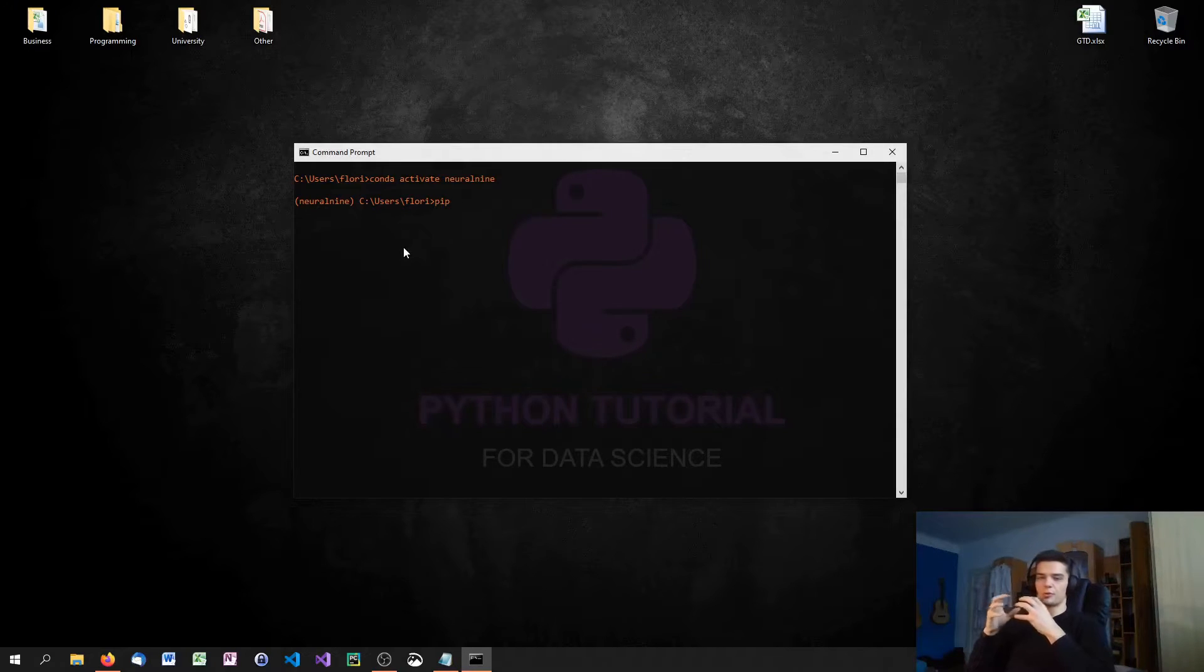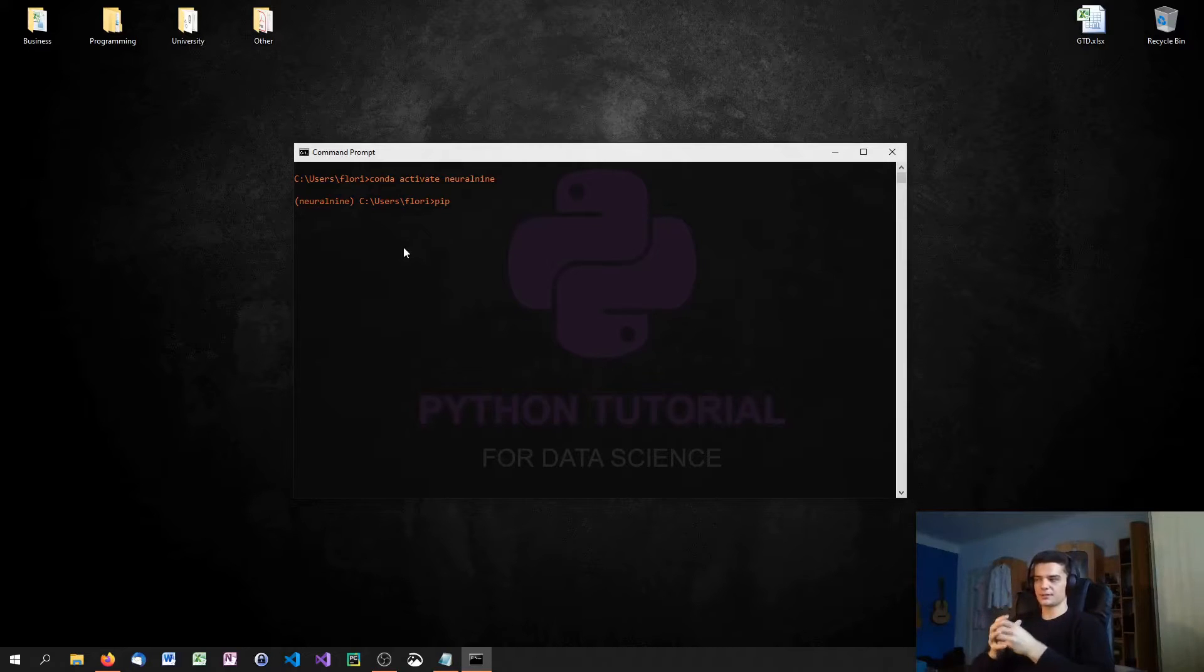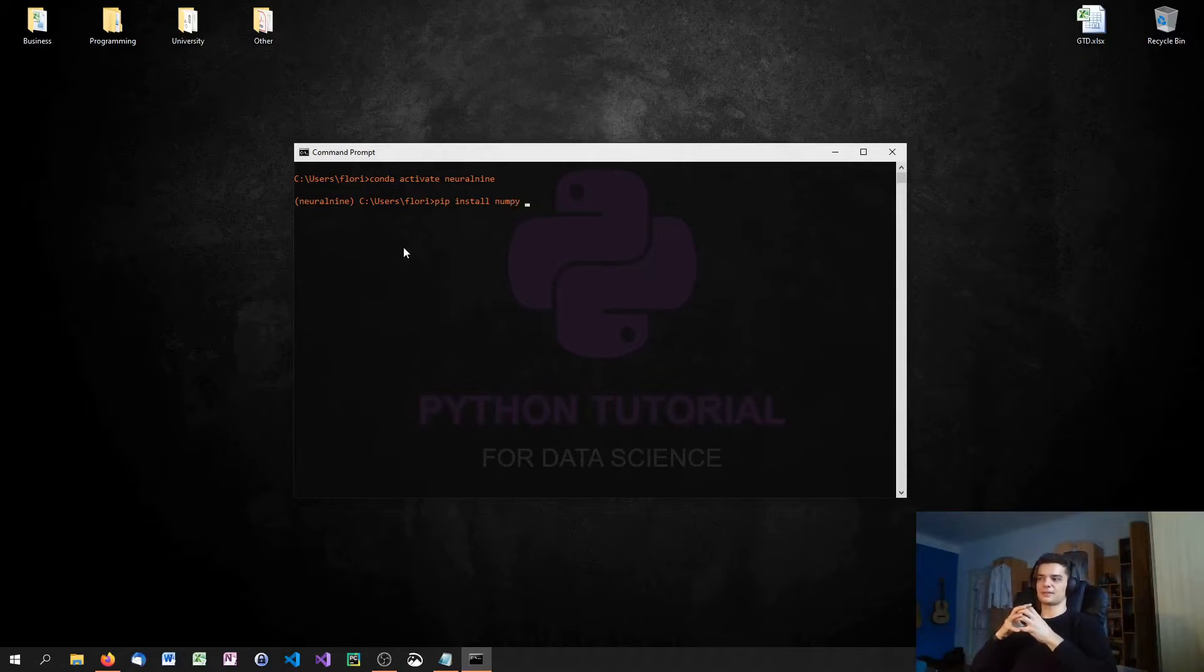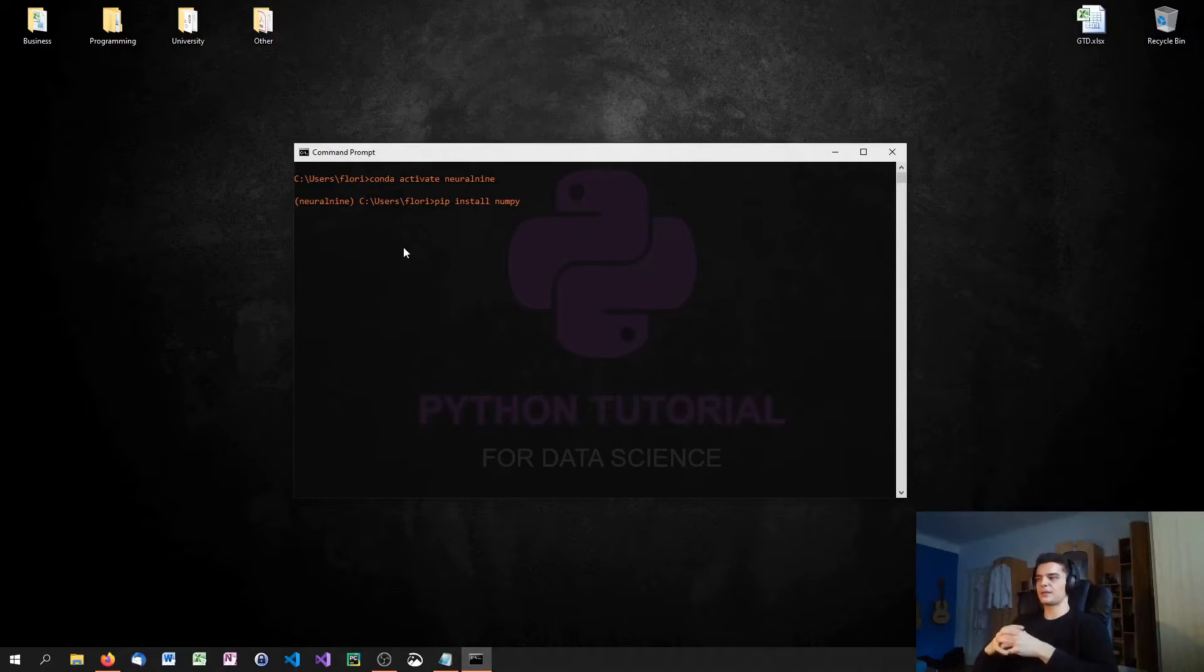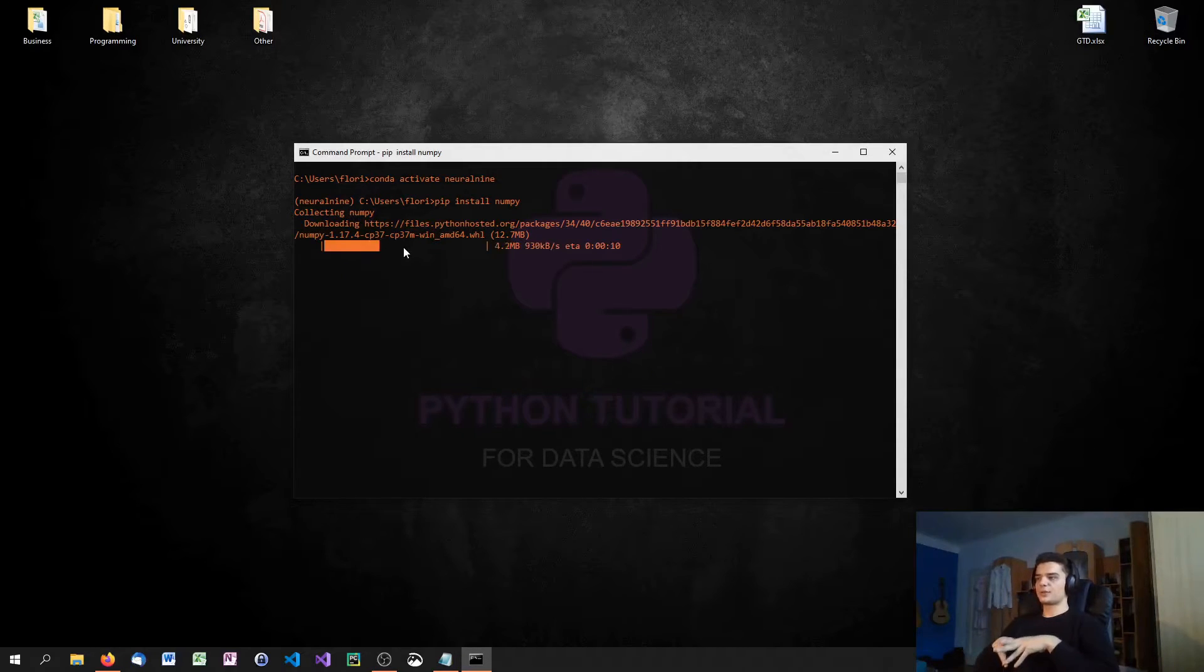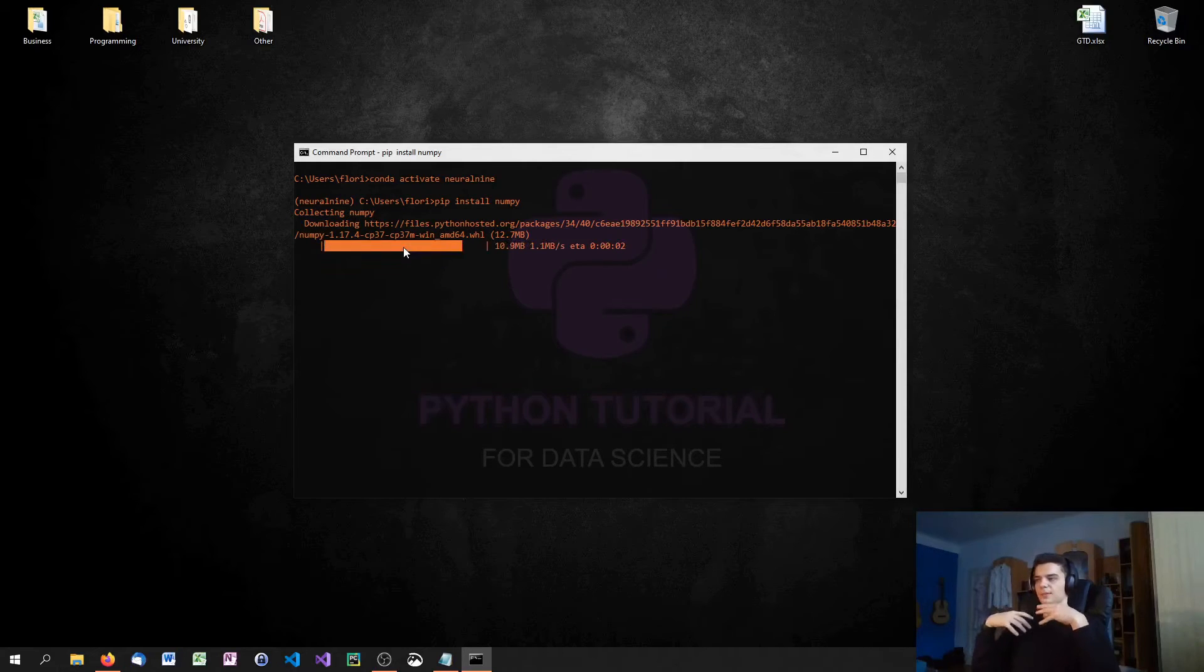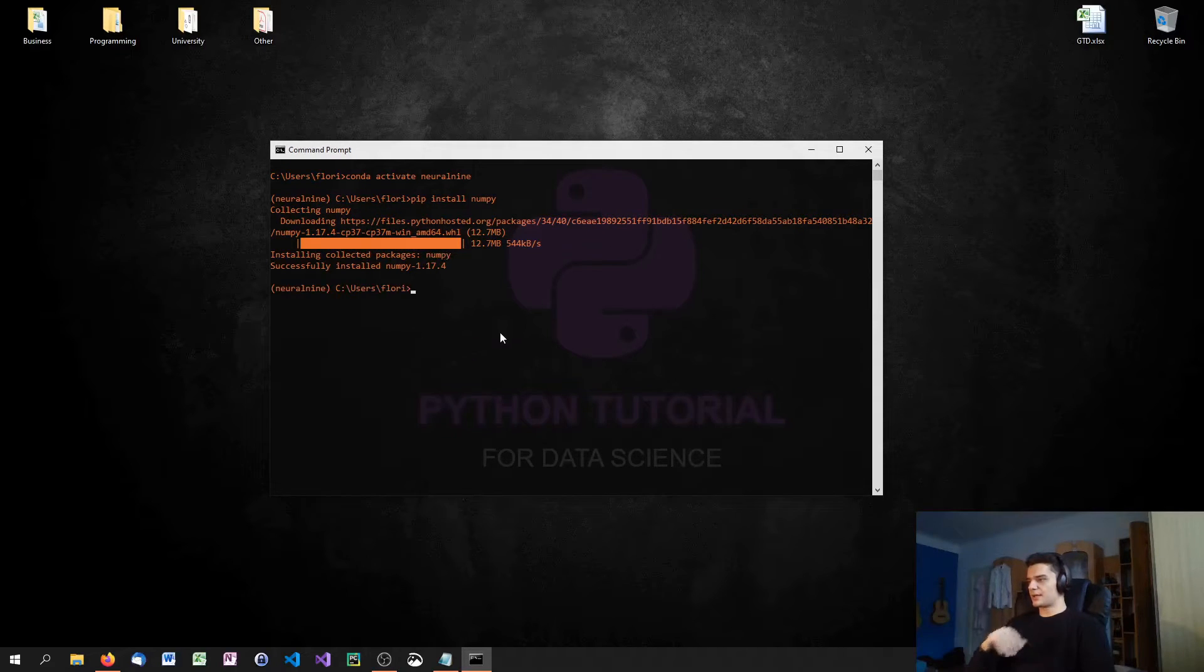The libraries that we're going to install for this tutorial series are NumPy, Matplotlib, and Pandas. These are the three main libraries for data science. We might add some libraries in future videos. So pip install NumPy. NumPy is basically a library that allows us to work with arrays, multidimensional arrays, to process arrays effectively. It is the basis for linear algebra because it allows us to work with vectors and matrices. NumPy is very essential to the data science stack in Python.